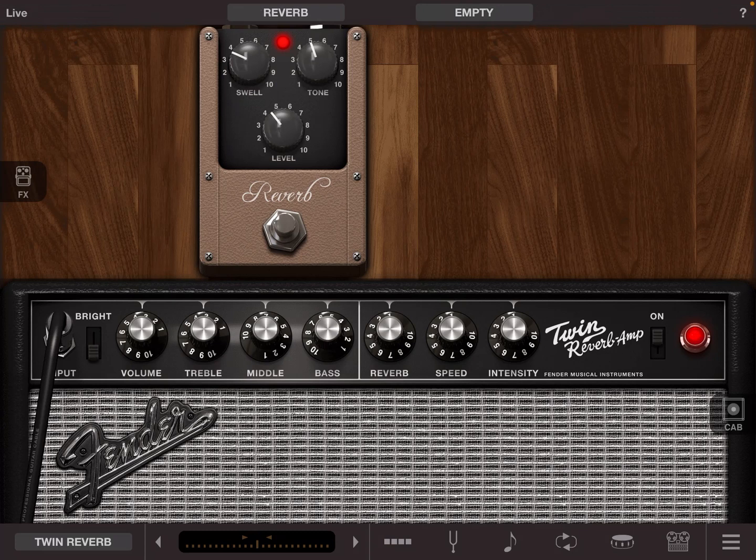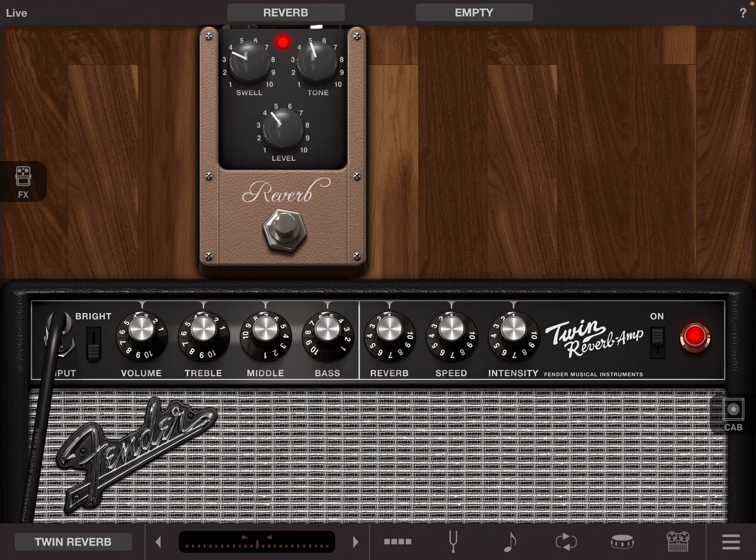Now this is quite a decent sounding reverb but you'll find that because this is the only reverb pedal within Amplitube you'll get bored of the sound quite quickly and you may want to try out different reverbs for different amps.